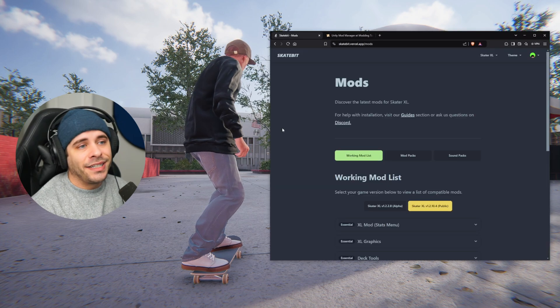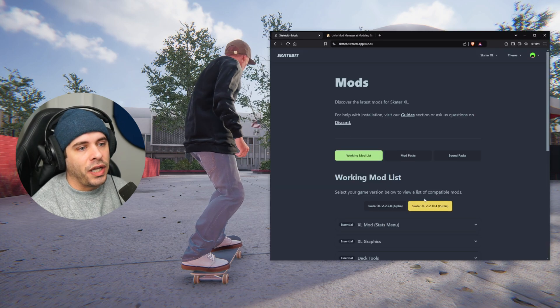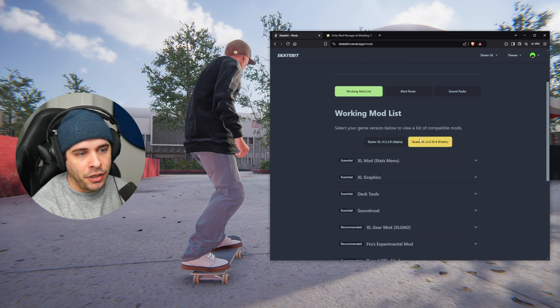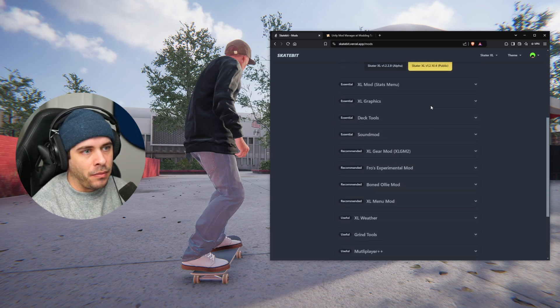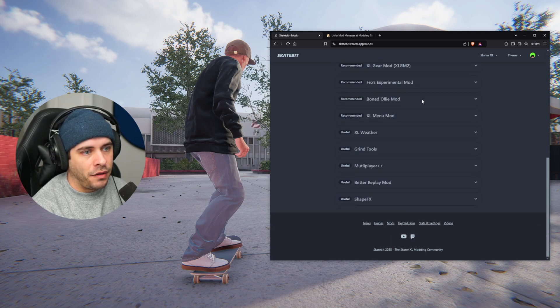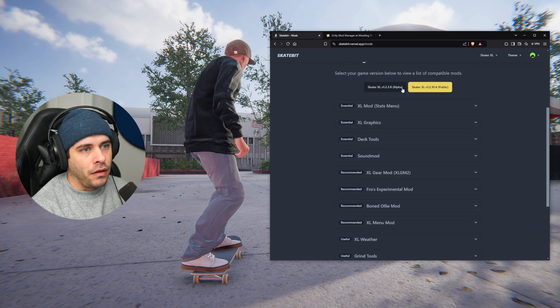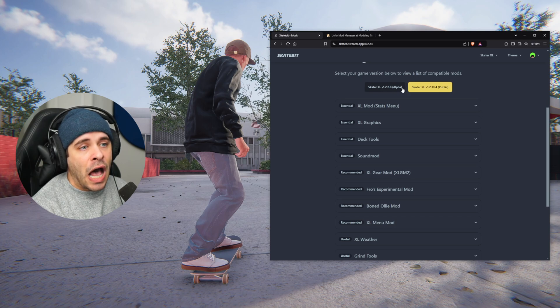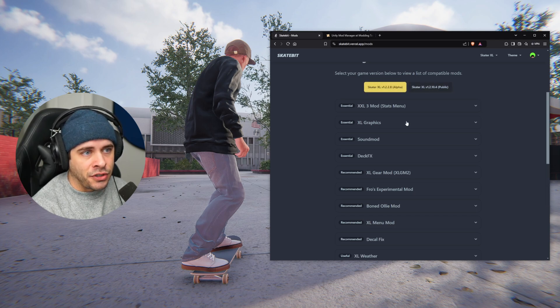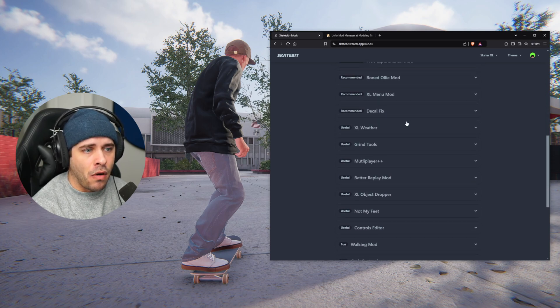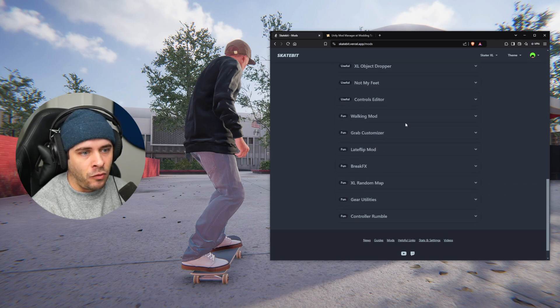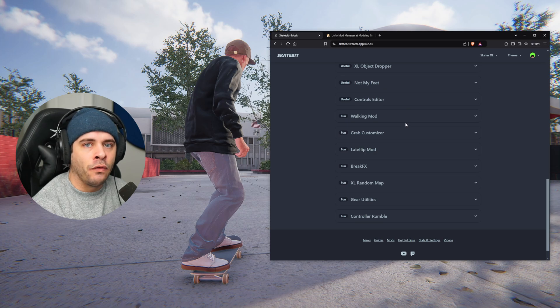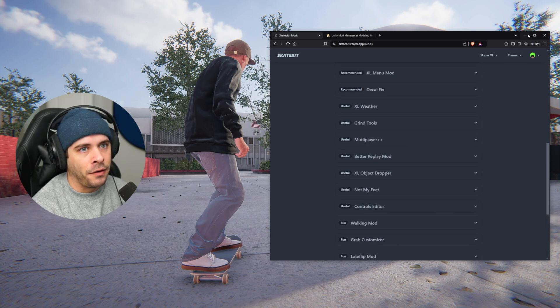As an example, here's our working mod list for the public branch and you can see there's about maybe 12 mods here or so. And if you switch over to the alpha branch, there's just much more mods to actually play with. So we'll be switching over in a second here.